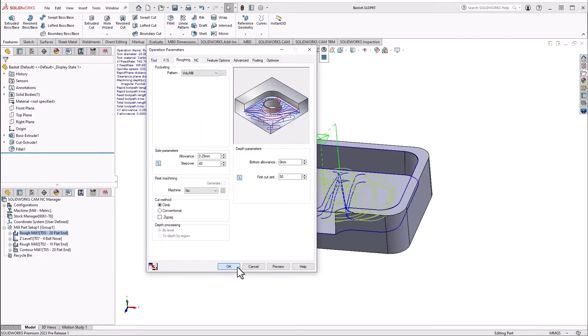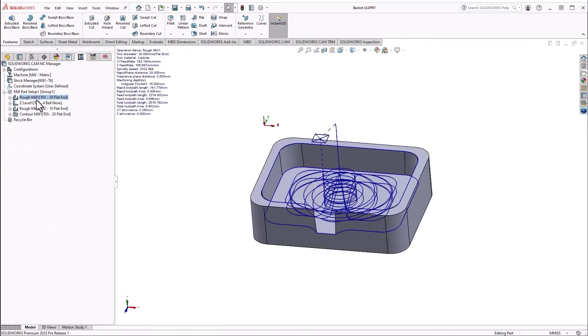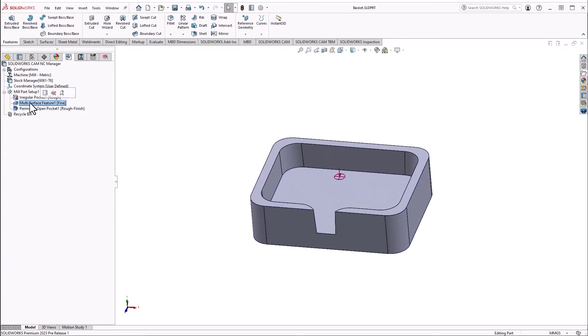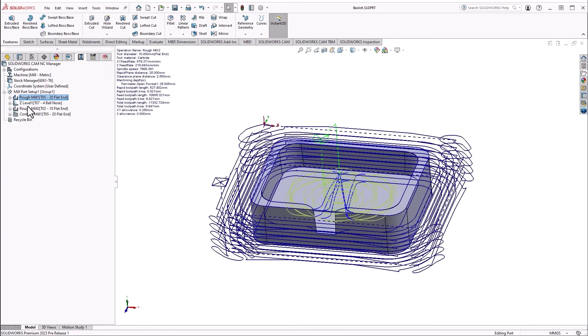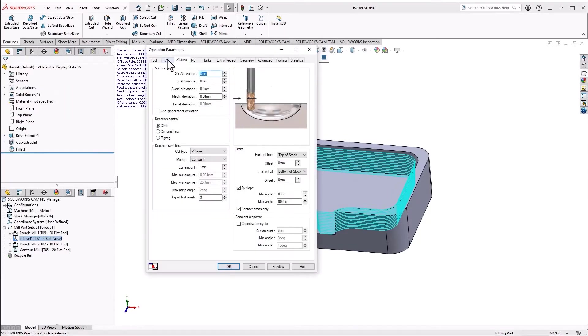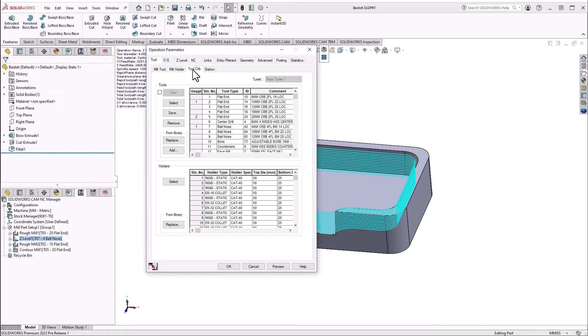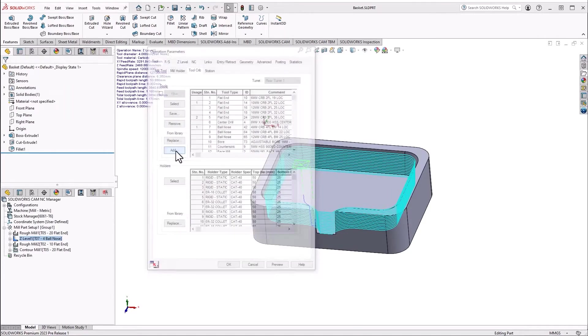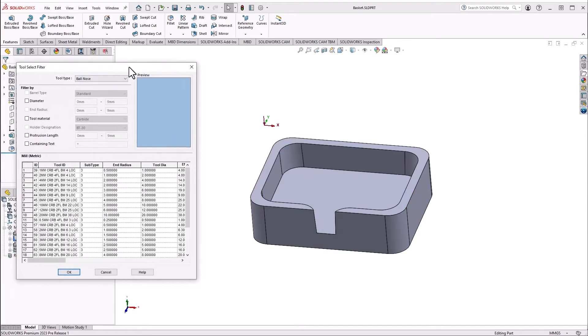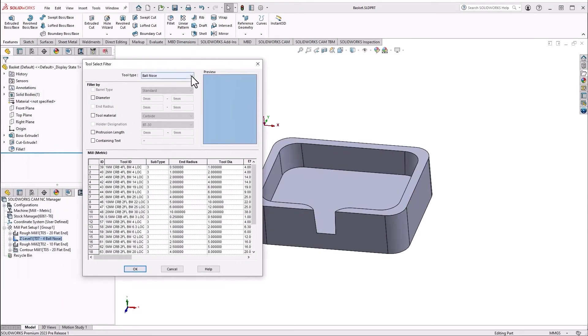Additionally, now for our multi-axis, multi-surface features for SolidWorks CAM, you can now use barrel tooling. Here in the tool crib, we can add this from the tech database. Now we can filter for barrel tools.